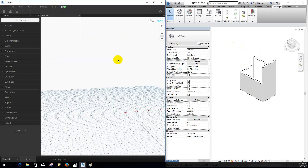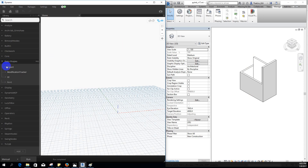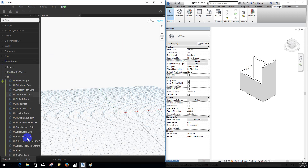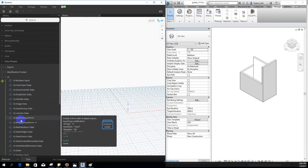In this video, I will show you the package of the UI Note. I will also show you the multiple input forms of the UI Note.